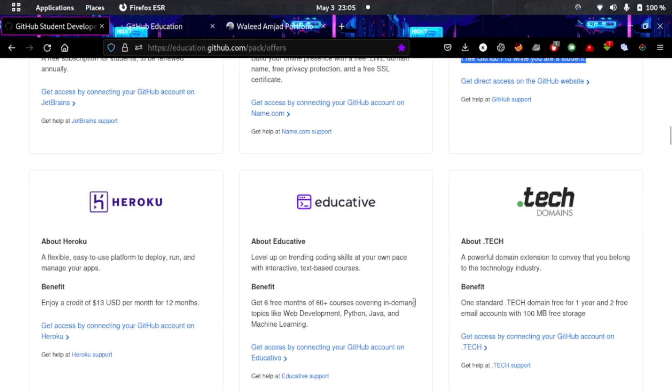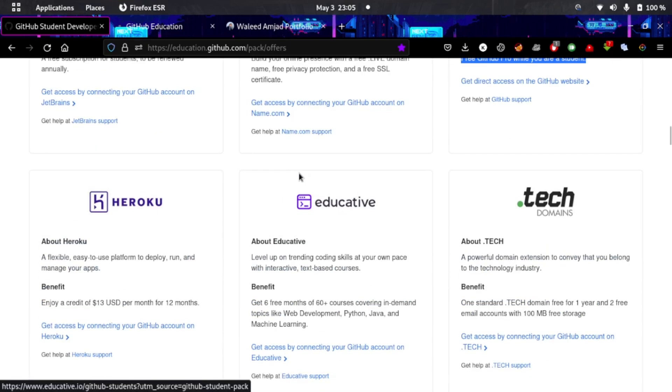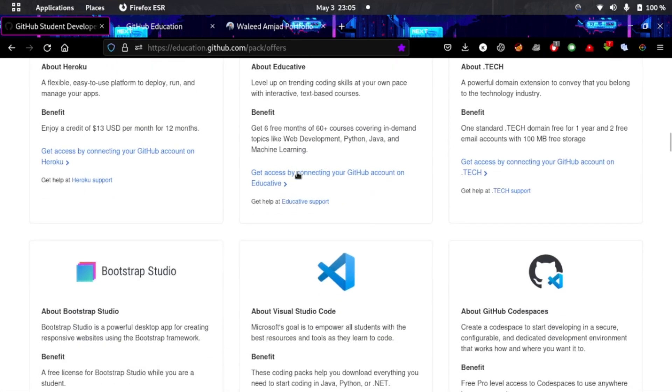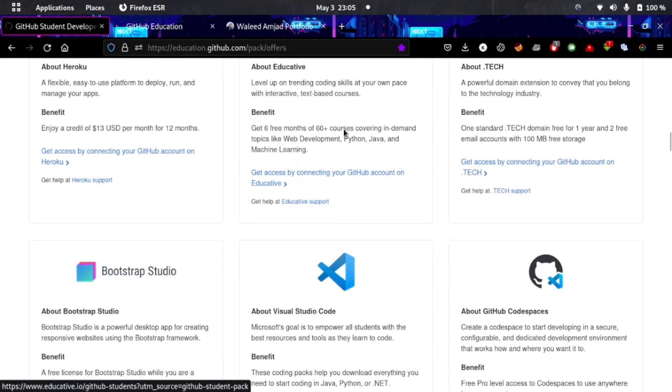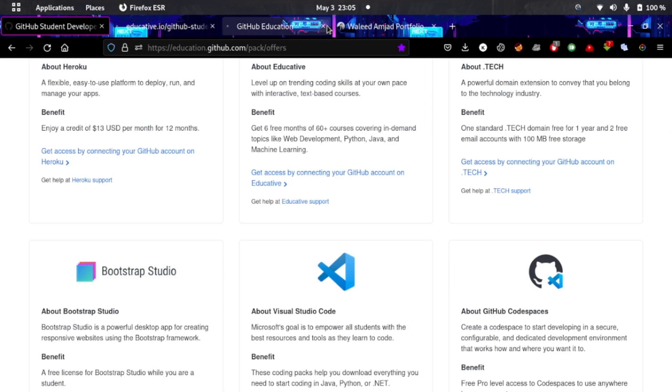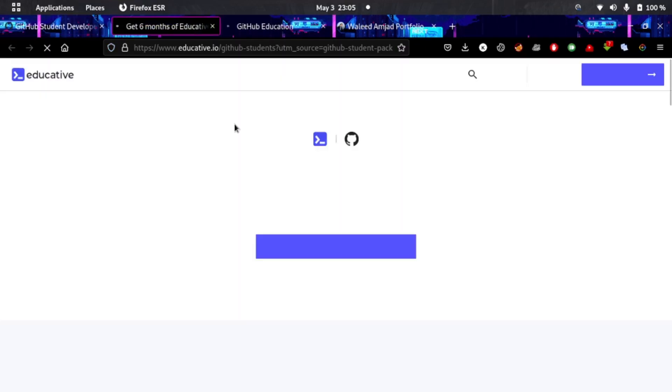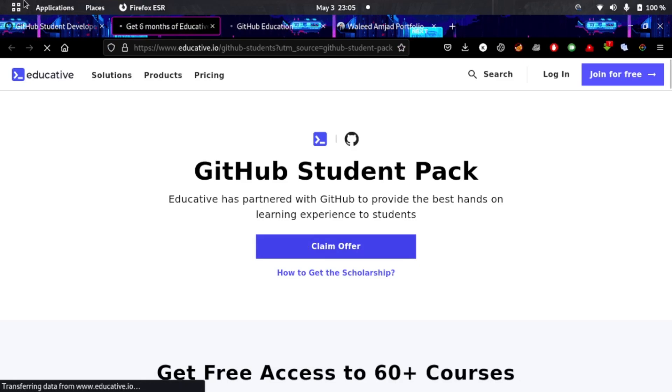Educative gives you six months of 60+ courses covering in-demand topics like web development, Python, Java, and machine learning. You can basically learn here. All you have to do is click on the link and it will take you to claim it.